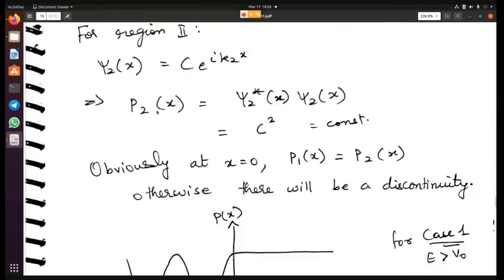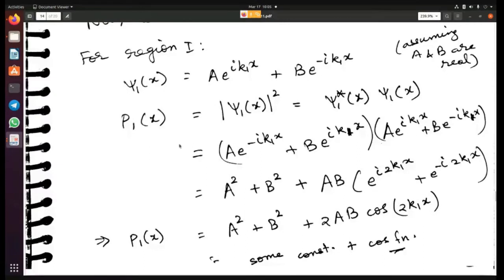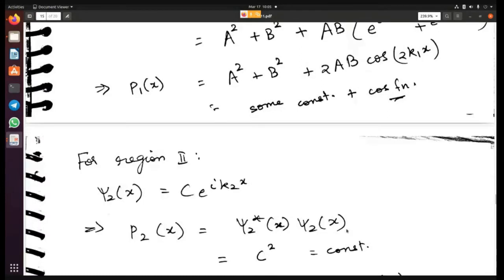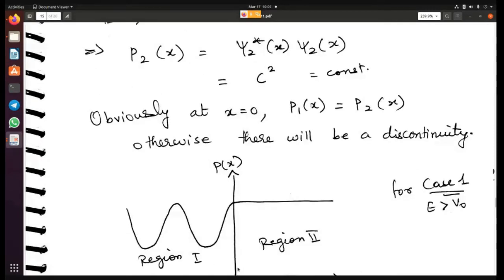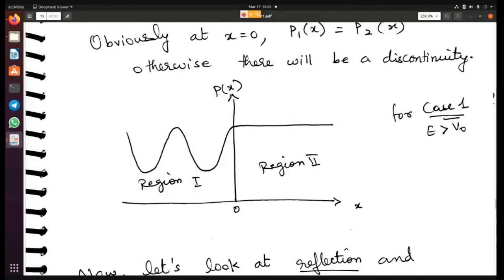Another important point was the probability of observing a particle at position x in each region. In region 1, the probability turned out to be a cosine function, and in region 2 it was a constant. At x equal to zero the probabilities must be equal, so it is a continuous function. These are the main points for the case where energy was greater than V₀.